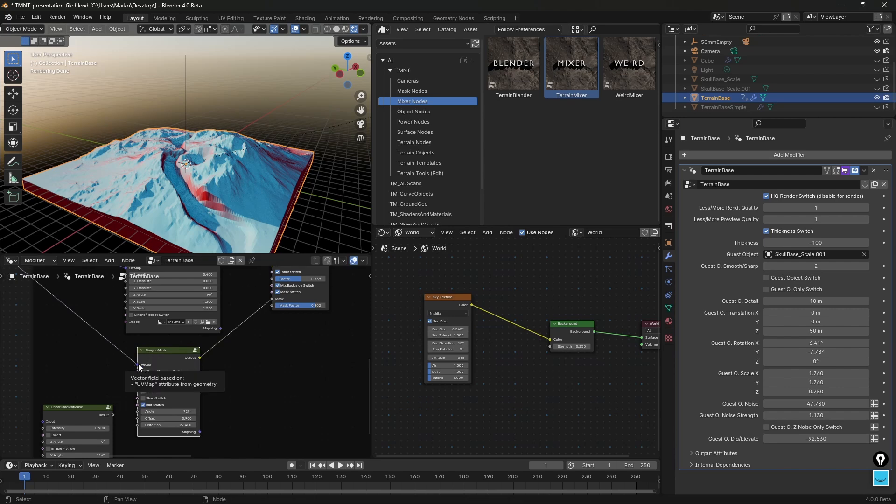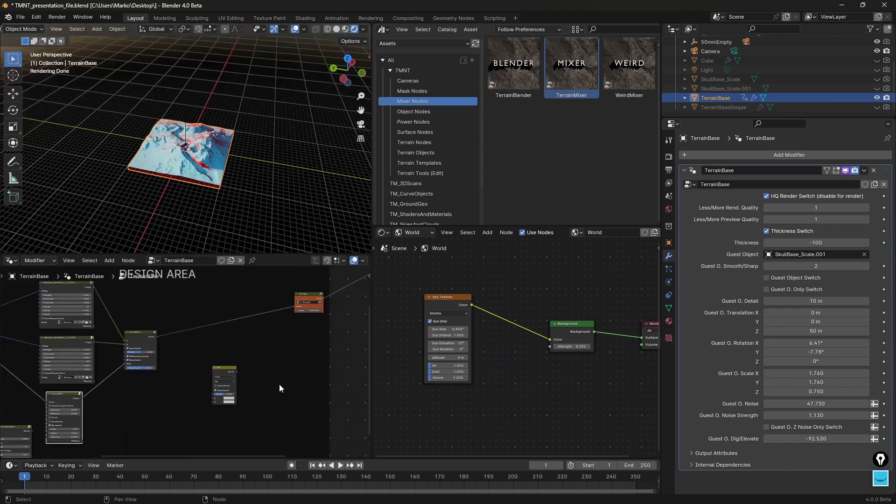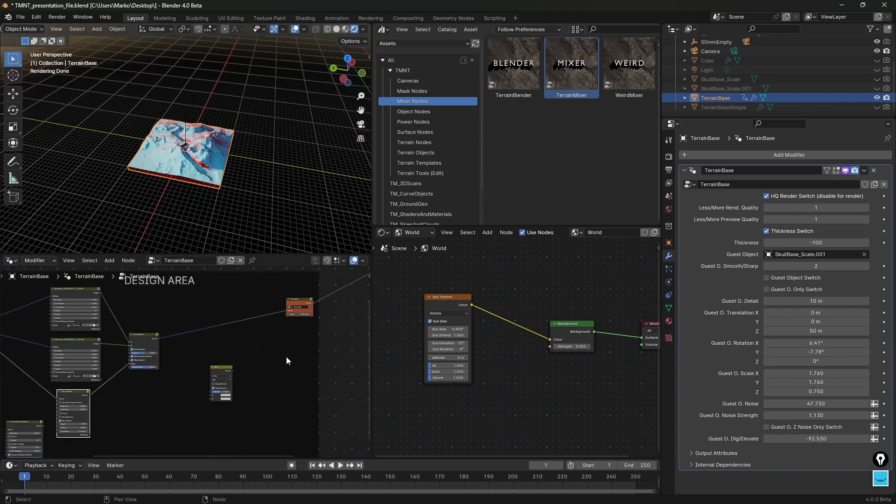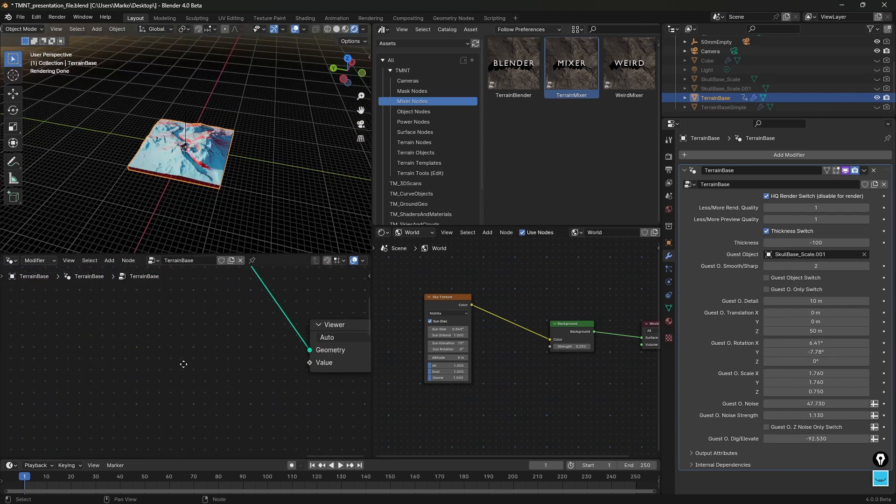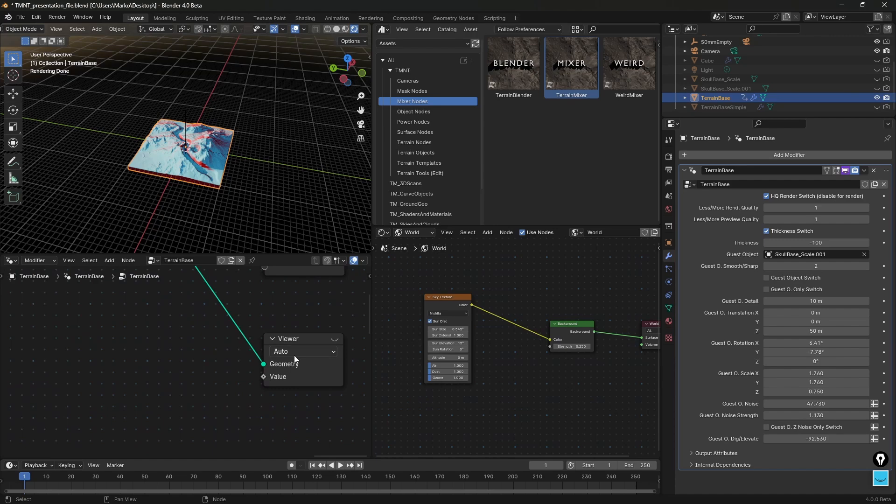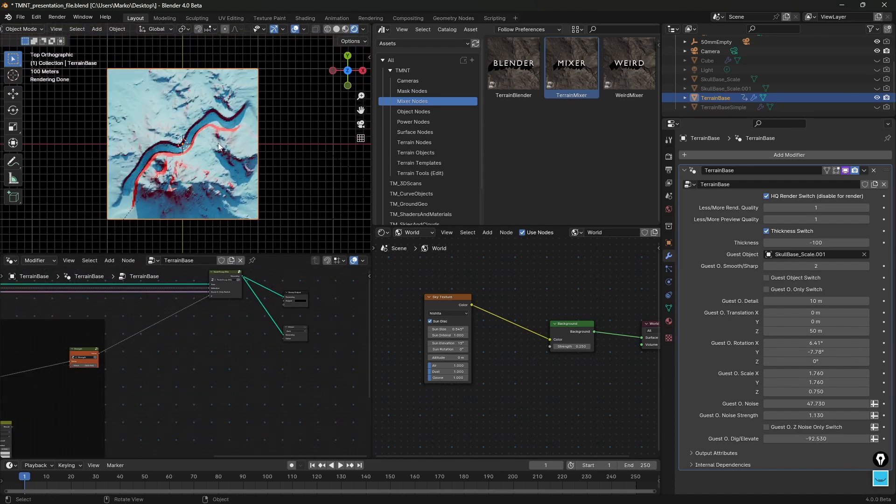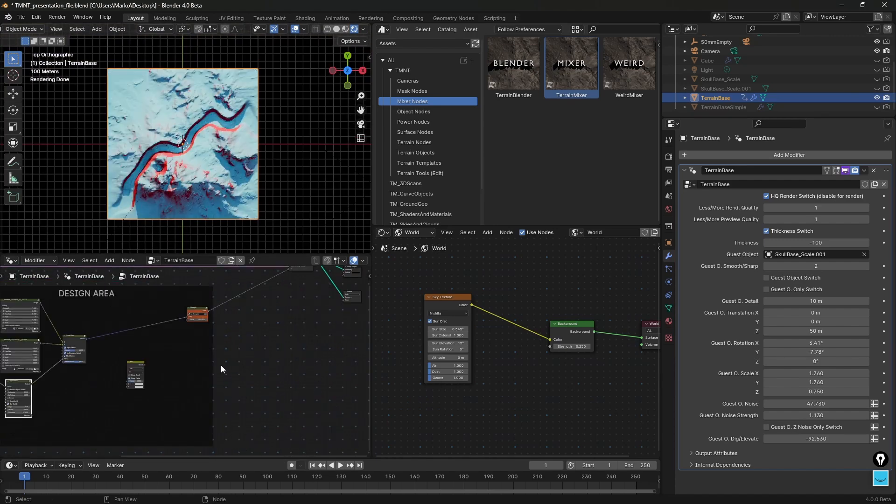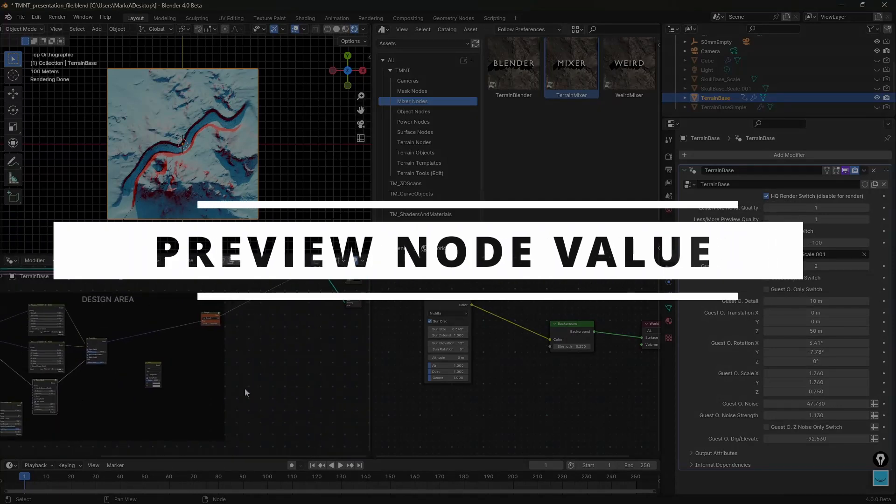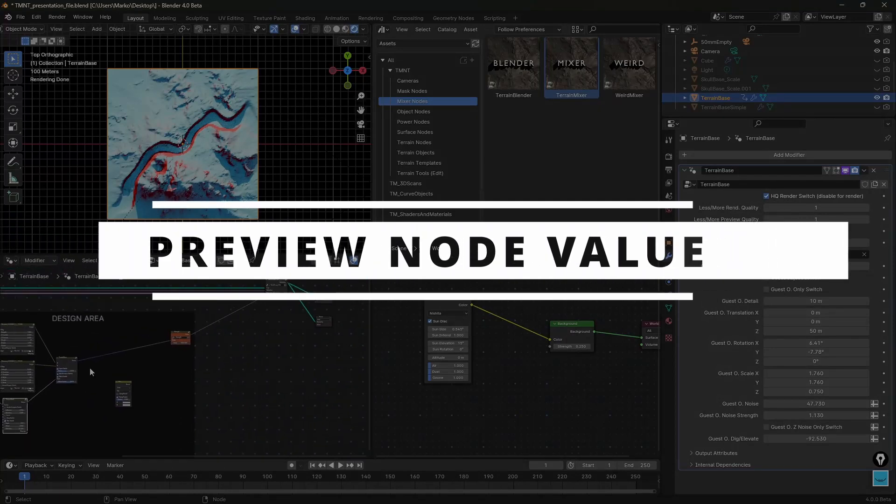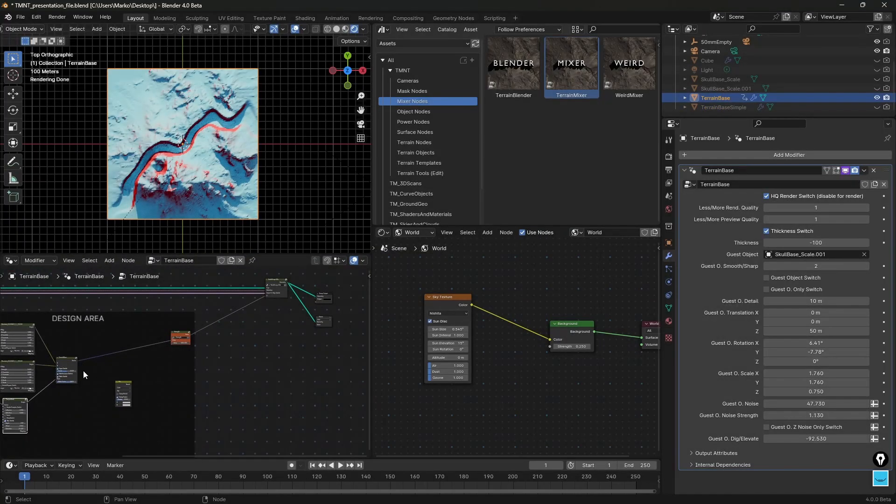You can do the same with almost any tool that has this purple mapping input available. You don't have to use this for mapping of course, but you can. One thing that is important to remember, you have this viewer node here enabled. If I press 7 and watch the terrain from the top, you can always preview the current value of what you have mixed.